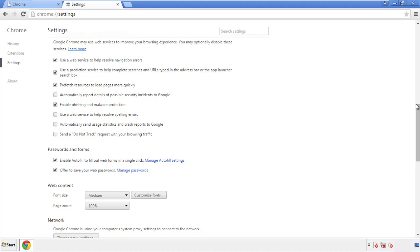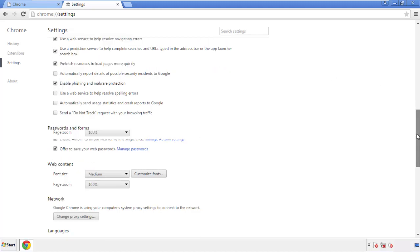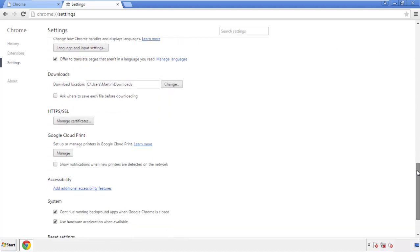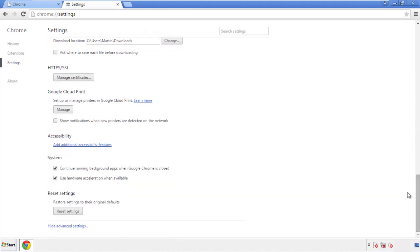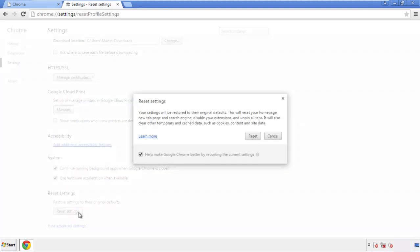Now we can move on to resetting the browser. Go back to Settings and all the way down to the bottom, then click 'Reset Settings.'